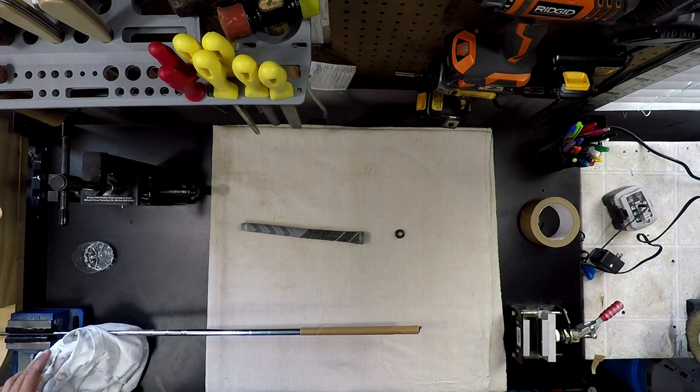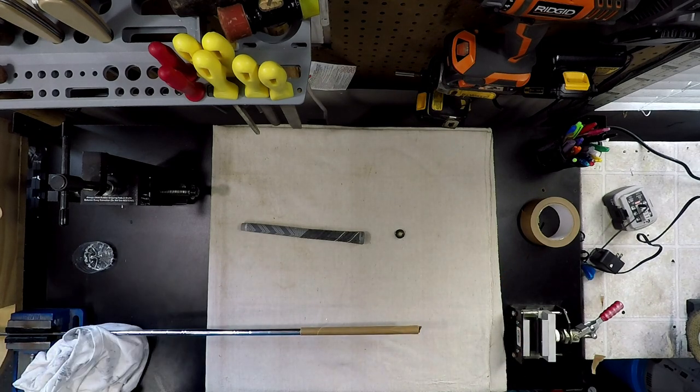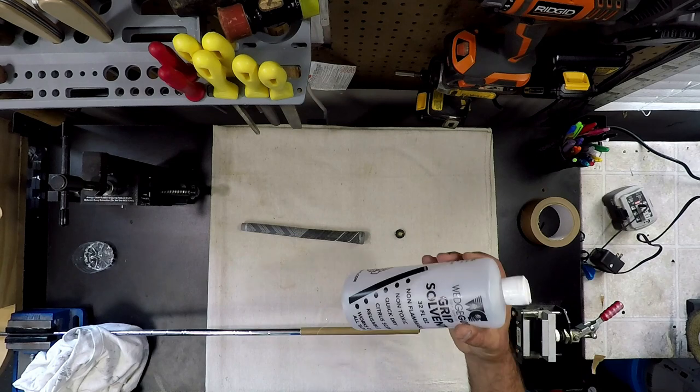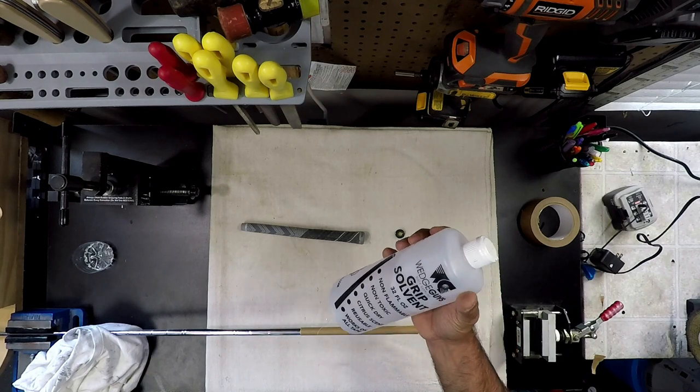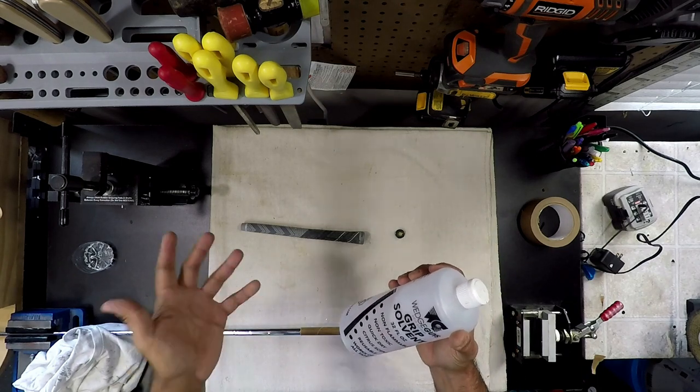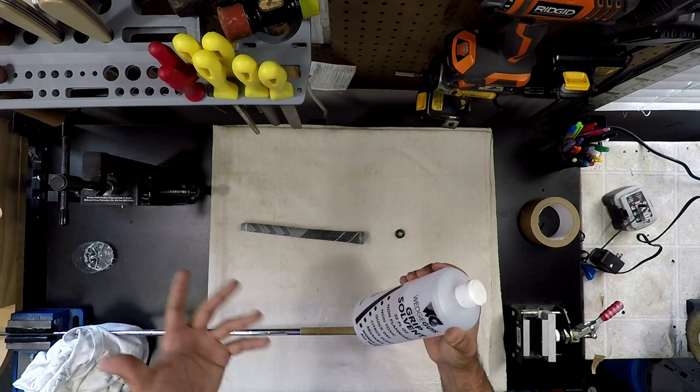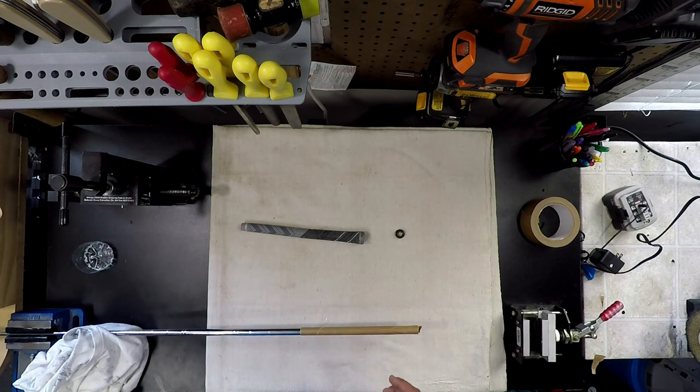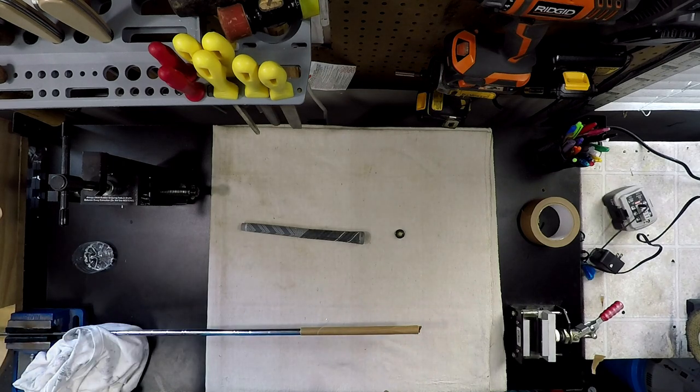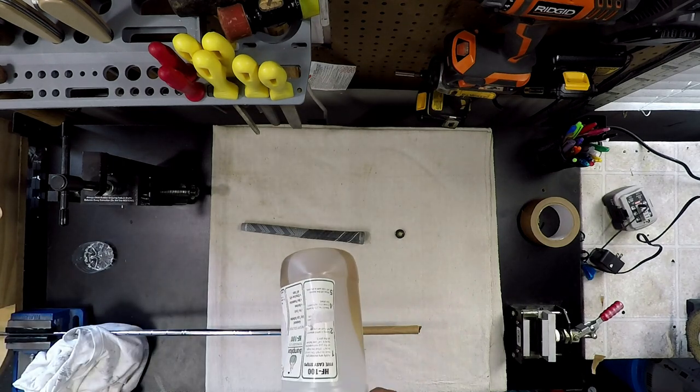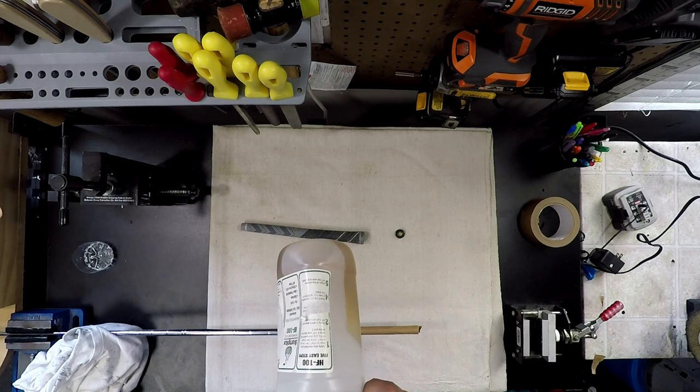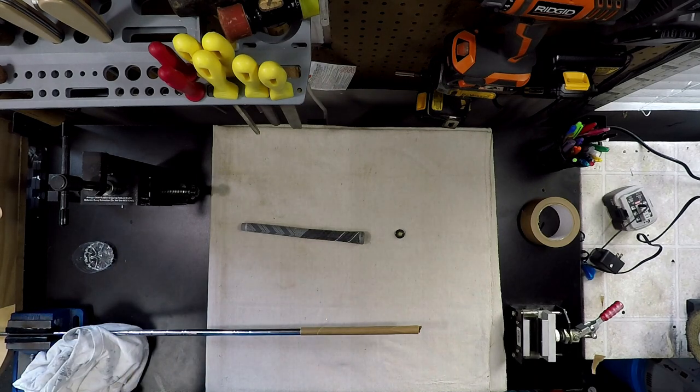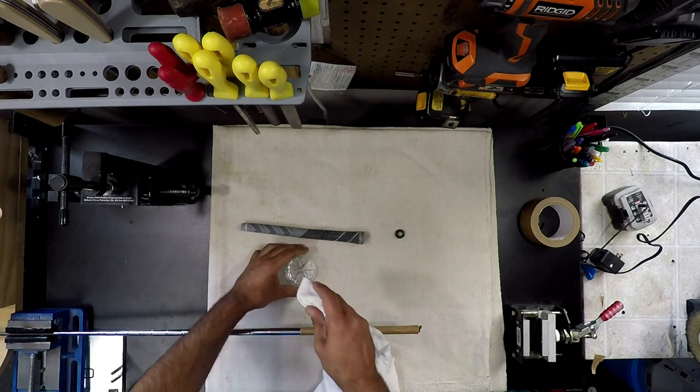The best grip solvent that I have come across is this Brampton HF 100. Never had any issues with it. I'll just get a little rag and put some on there, and I'm just going to rub it on here. It's all going to evaporate like normal solvent will do.